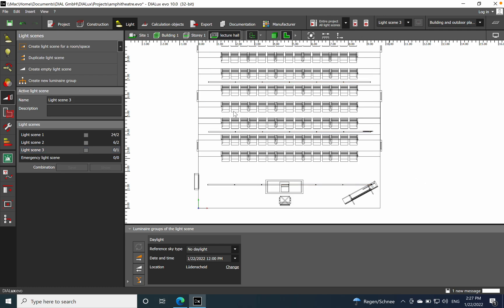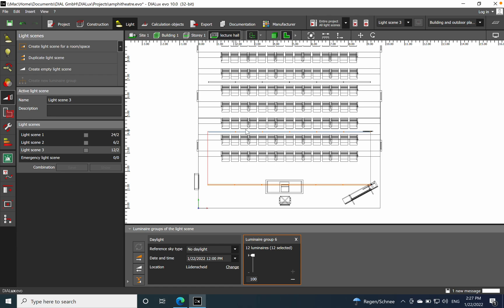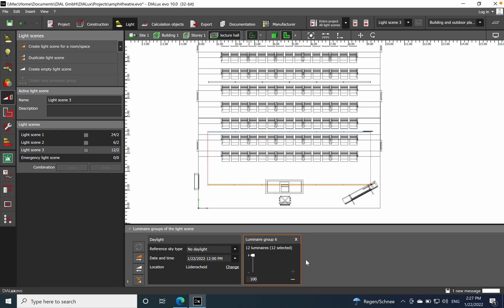For light scene number three, I'll create a new luminaire group and select the second and first row as discussed. Create a new luminaire group — you should see 12 luminaires selected. I'll set this to 72%. Here you can add more luminaires to the group or delete from the group, and also dim it here.